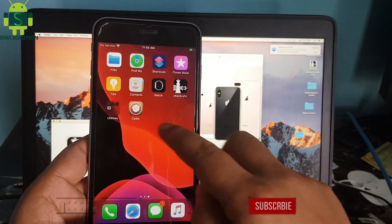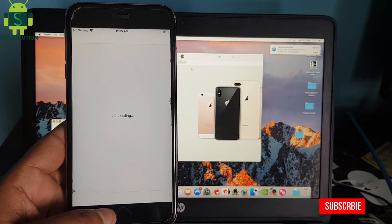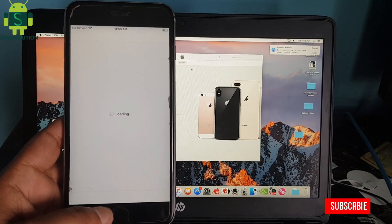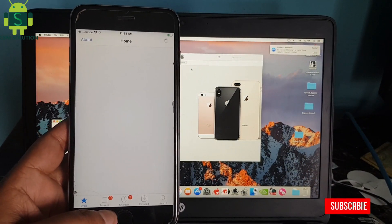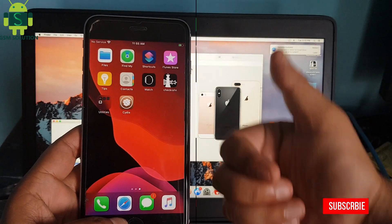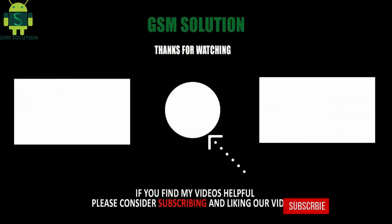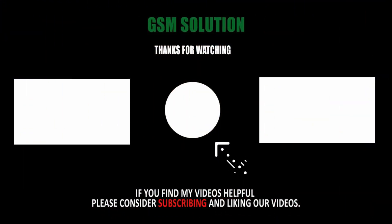Jailbreak iPhone 6S Plus iOS 13.5.1 on Mac task applied. Thanks for watching my video. Please support me, like, share, and subscribe to my channel.